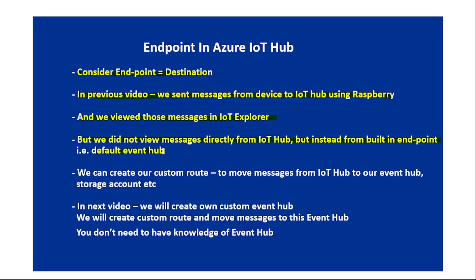The built-in endpoint is created when we create the IoT Hub. We can create our own custom route to move messages from IoT Hub to our Event Hub or storage account - our own custom destinations.